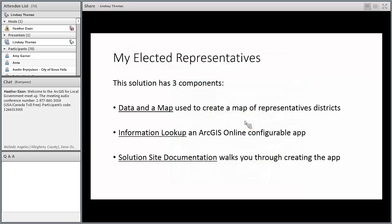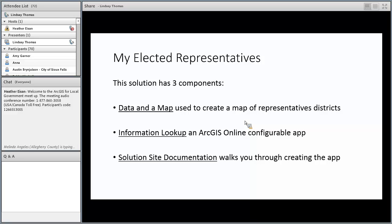So what's this solution made up of? It actually has three components. It has data and a map used to create the map of representative districts. It also uses Information Lookup, which is a configurable app that's part of ArcGIS Online. And then we have some solution site documentation that will walk you through the creation process.